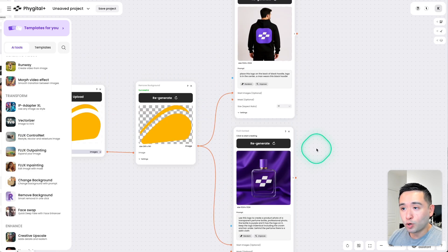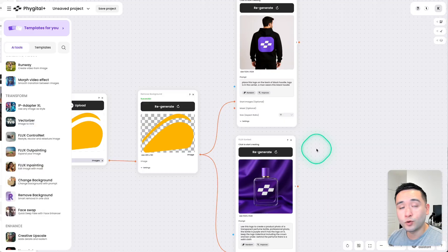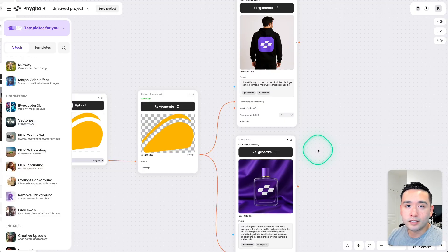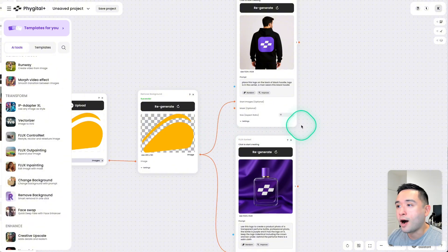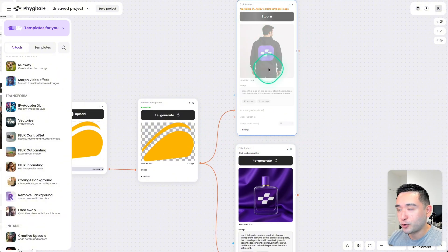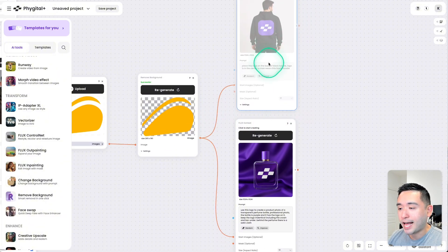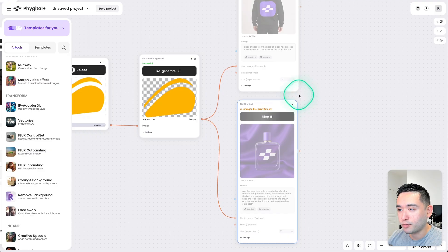Now, this workflow is perfect for people who are in e-commerce who want to sell various products with their brand logo on them. So I'm going to click on Regenerate for the black sweatshirt and also for this perfume bottle.